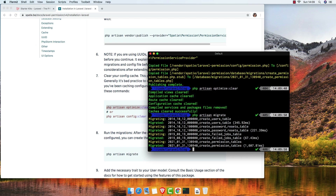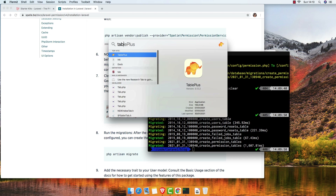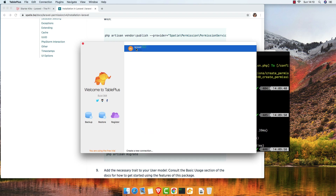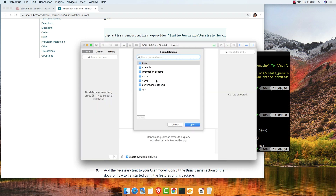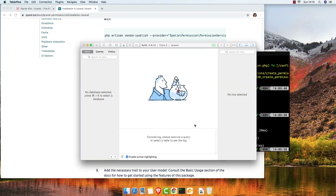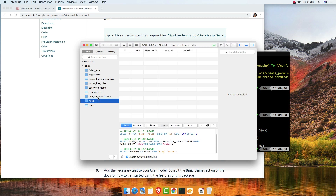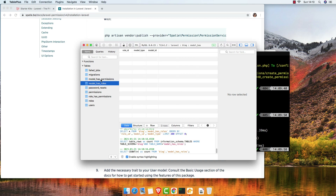If I open TablePlus, inside the database we have the roles table, role has permissions, permissions, model has roles, and model has permissions tables.